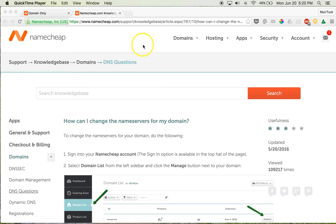I wanted to take a quick minute here and show you how to change what's called the DNS servers, or the domain name servers, within Namecheap to point in the proper direction of your builder or your builder's platform.